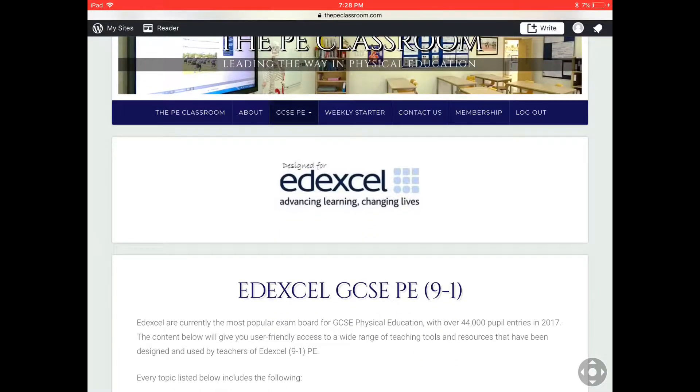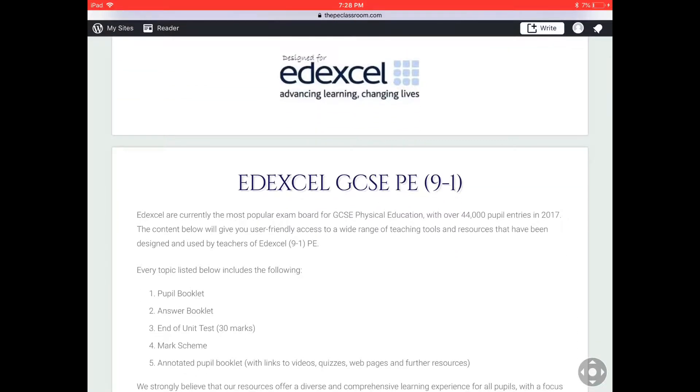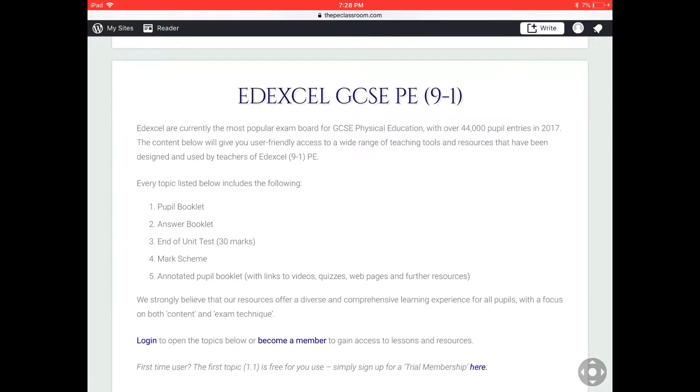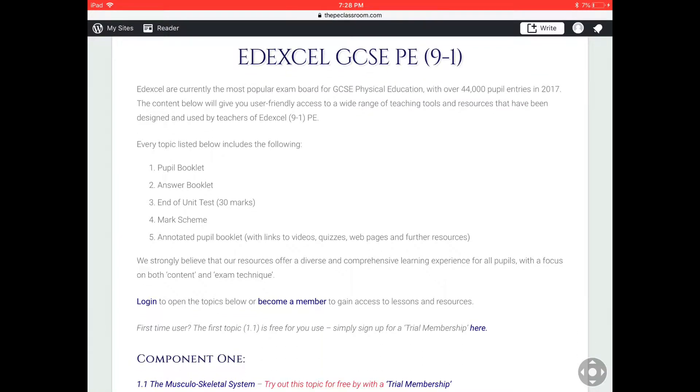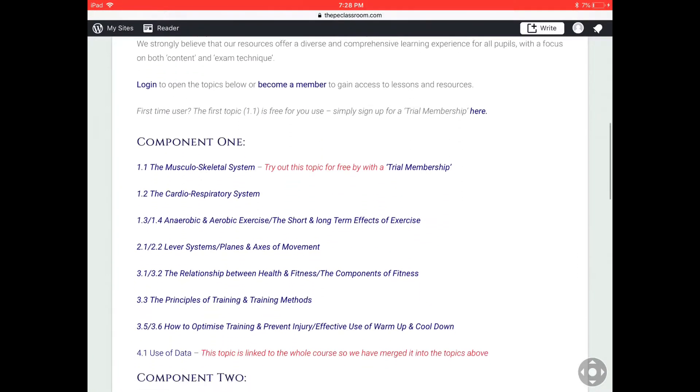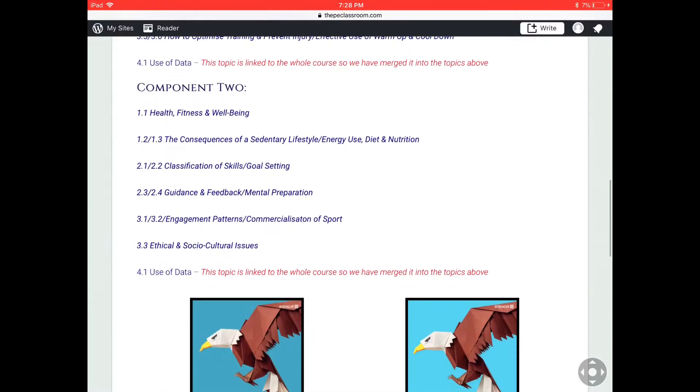The feature I'm going to show you today are our pupil booklets. As you can see, I've gone onto the website and accessed the Edexcel GCSE PE package, so I'm going to scroll down and choose a topic.